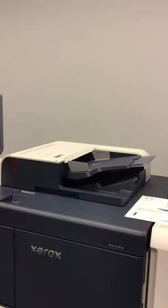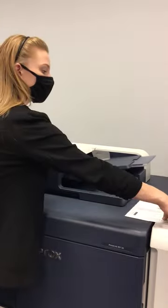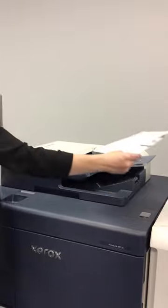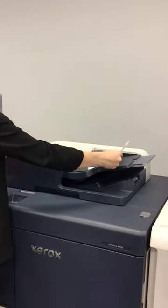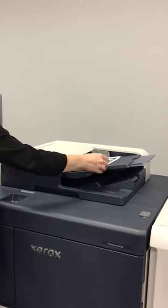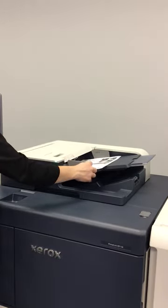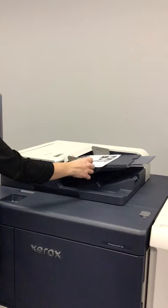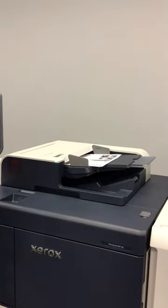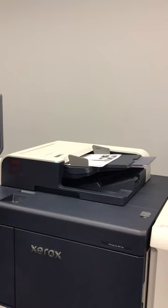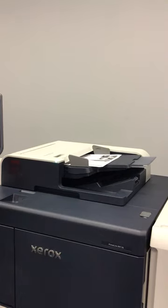When placing documents on the document feeder, you'll take the original face up. You want to make sure and fit the guides to the paper, and then the green light will be ready. Then you'll just hit the green button once you've chosen all of your settings.